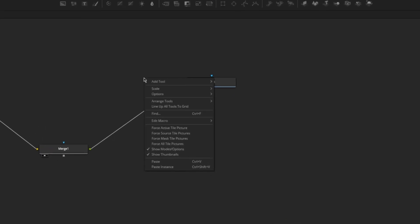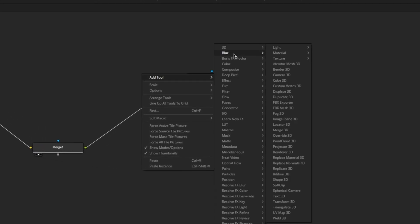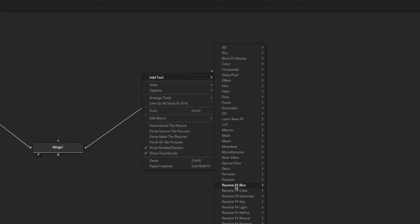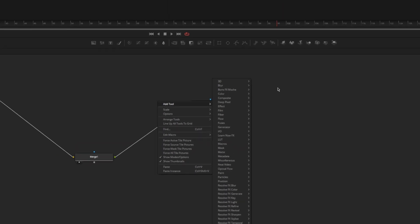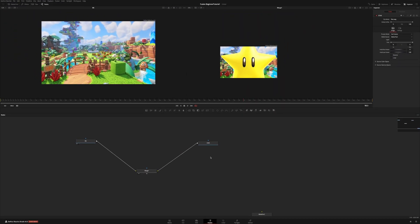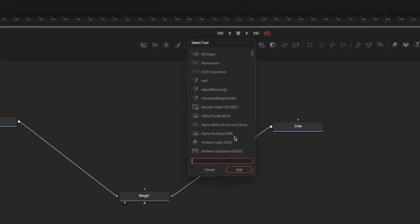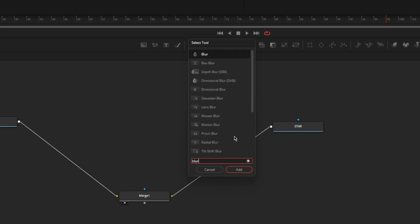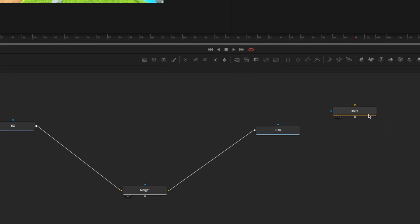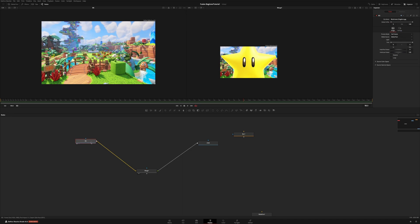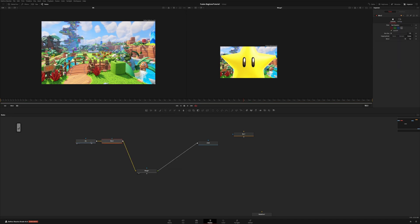If you right click an empty space and go to add tool you'll see a bunch of categories that you can choose from to add different nodes. Also there's a search function by pressing Ctrl+Space on your keyboard — this allows you to type the name of a node that you might need. For example let's type 'blur' and hit enter and now we have a blur node. If you click on a node, hit Ctrl+Space, and type something, it will connect that node to the node that you had selected.